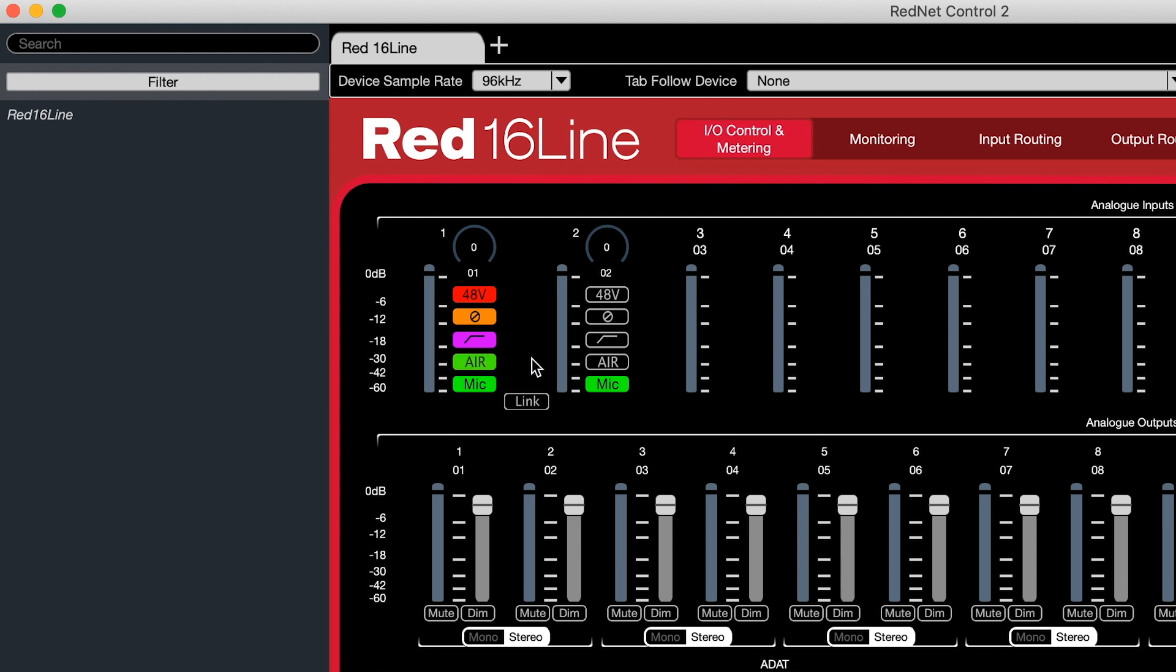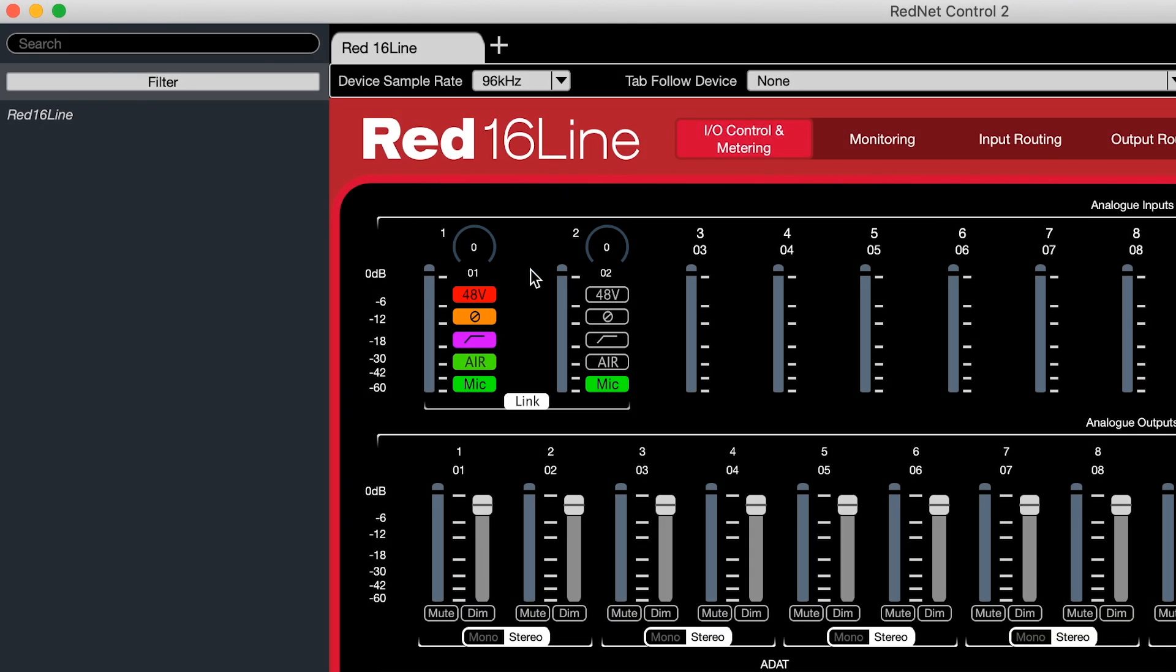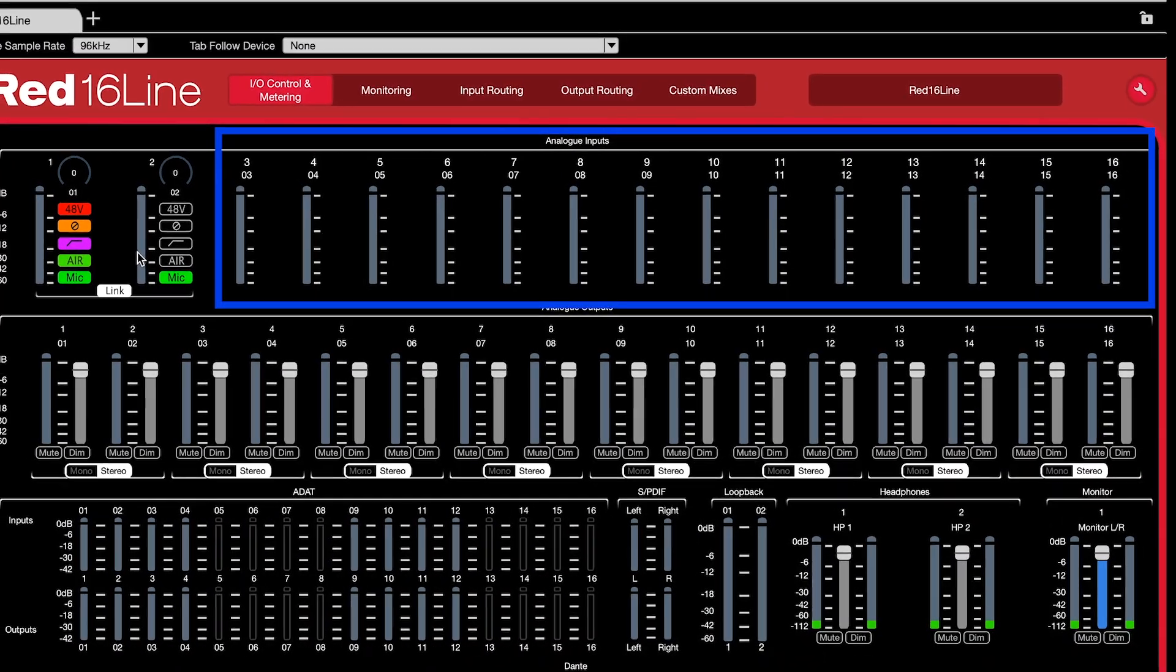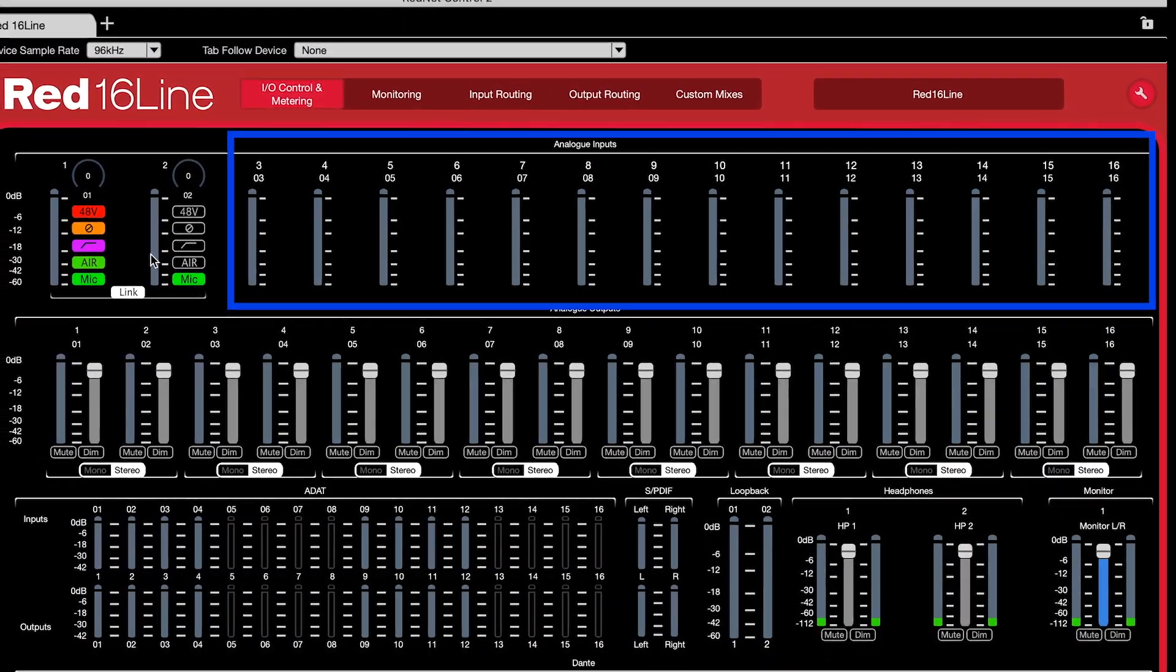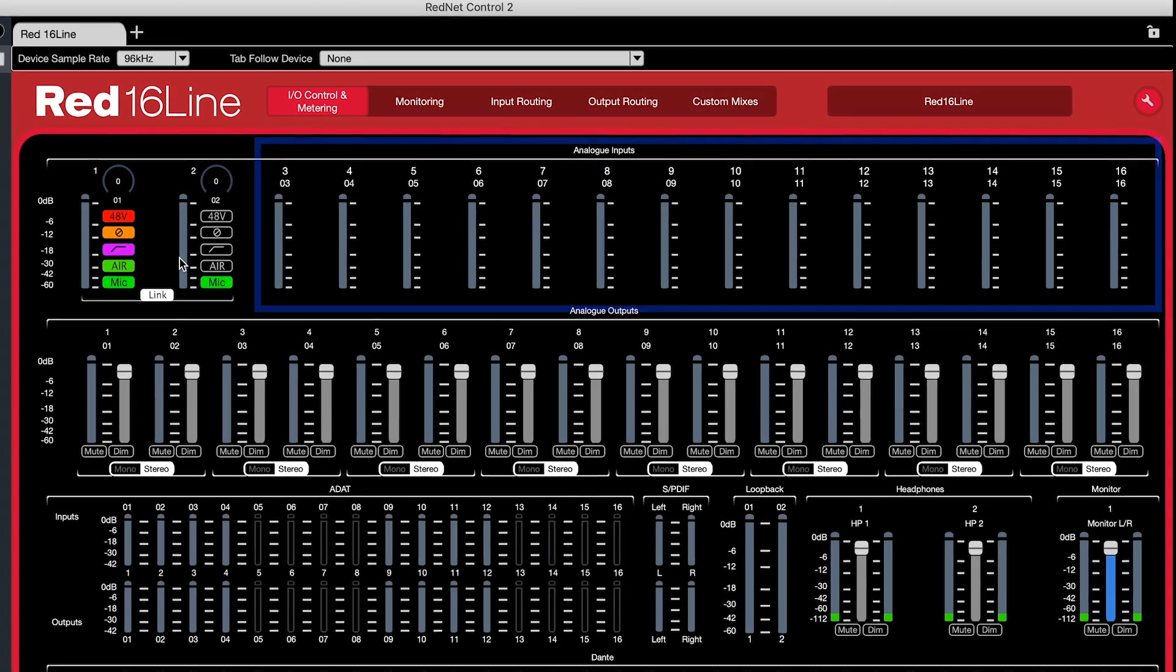You can also choose between available input options such as microphone or line level. And lastly, you can link stereo pairs together, all right here from within the software. The channels on the right-hand side are hardwired for the line level inputs.